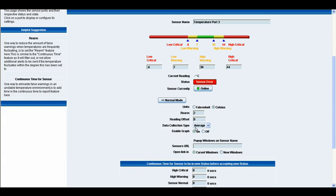Below that we have our data collection type. This is for the graphing interface and you have the three options here of average, highest and lowest.